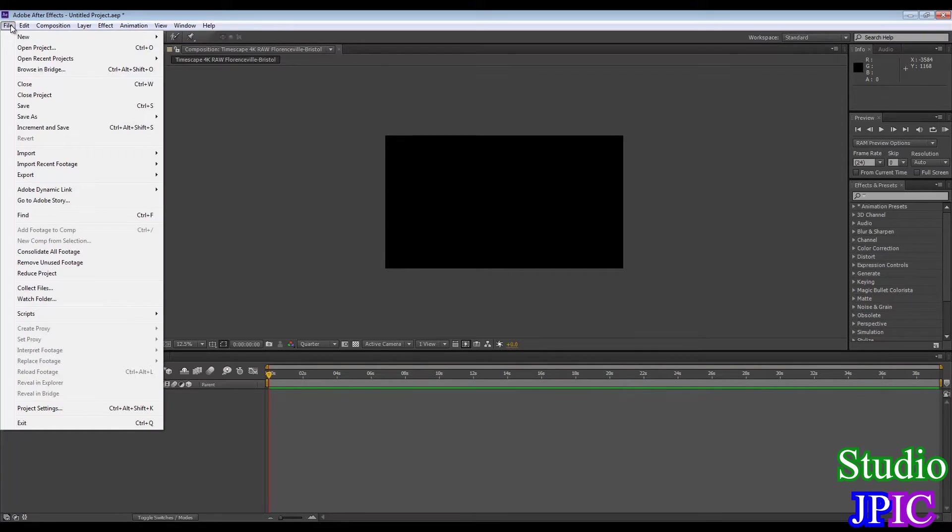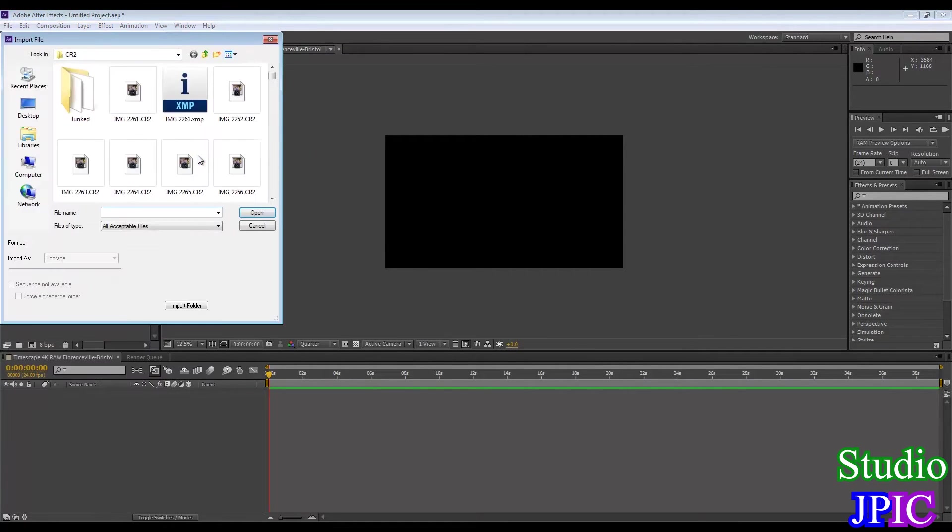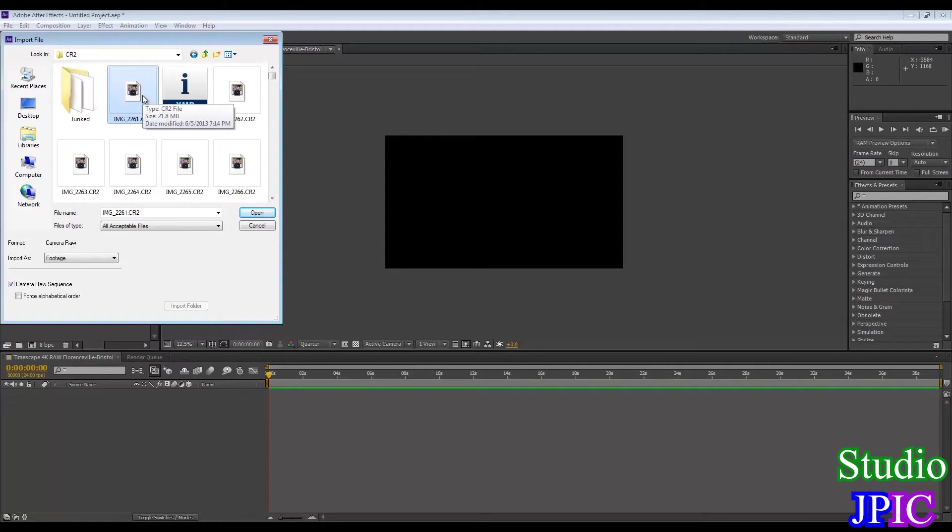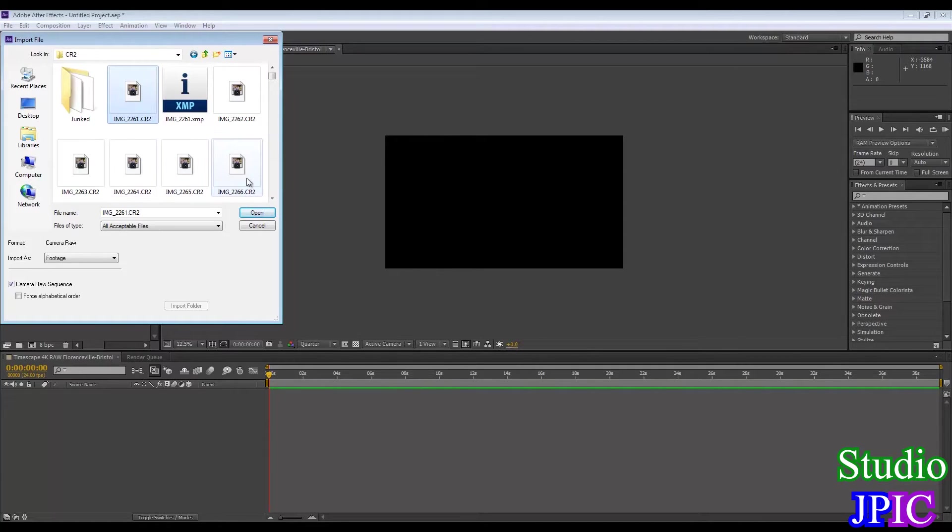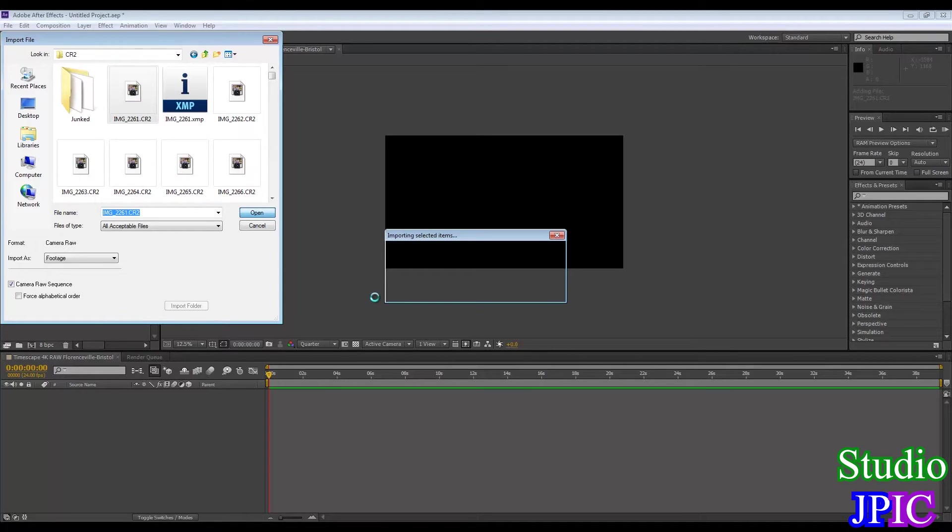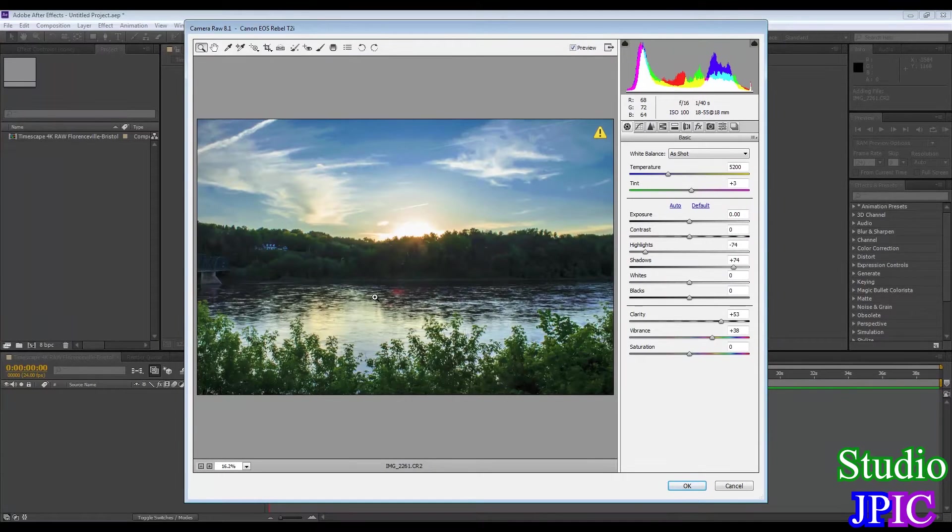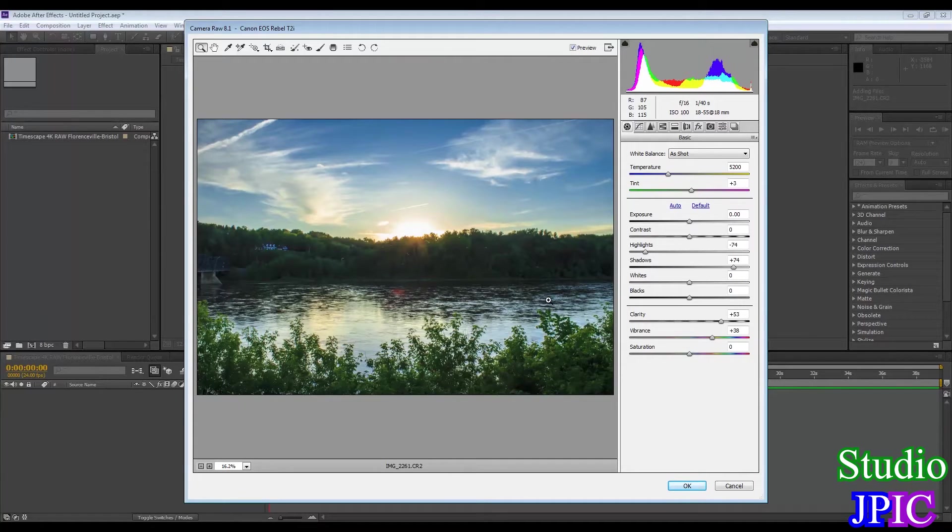Now the next part we have to do is to import file. Now I'm going to select the first one and you see a check mark here camera raw sequence. It means I don't have to import all the images. I just select the 2261 and it's going to automatically know that 2262, 63, 64, 65, and all that are all part of that sequence.